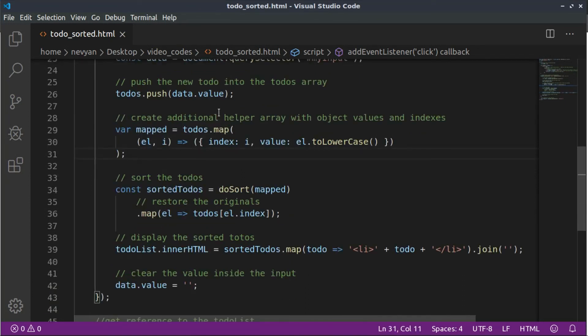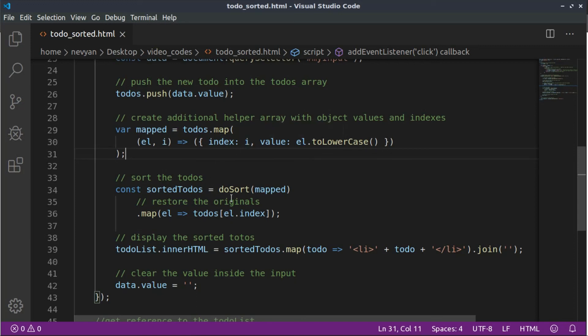And we use a helper array where we are storing lowercase versions of our items together with their index in order, after the sorting of the items, to be able from there to restore the original items with already sorted order.